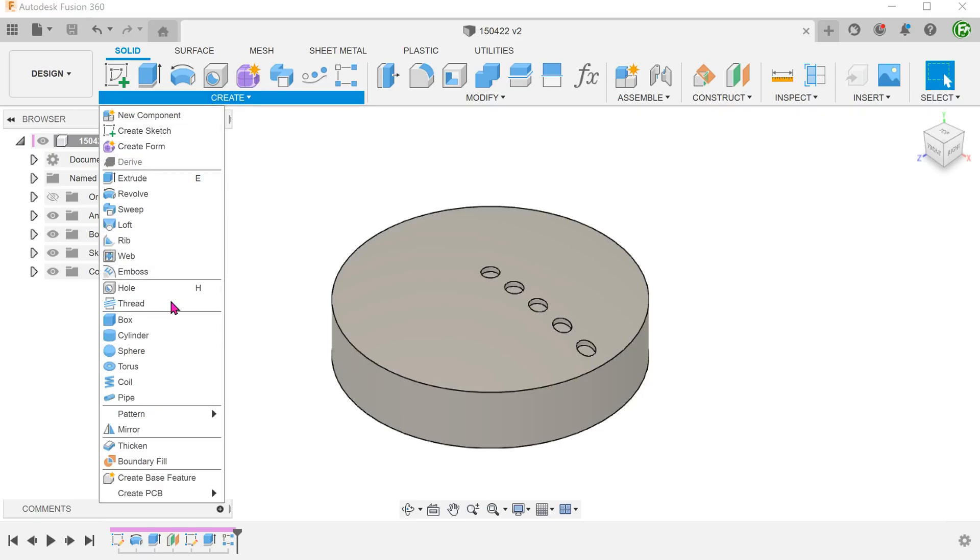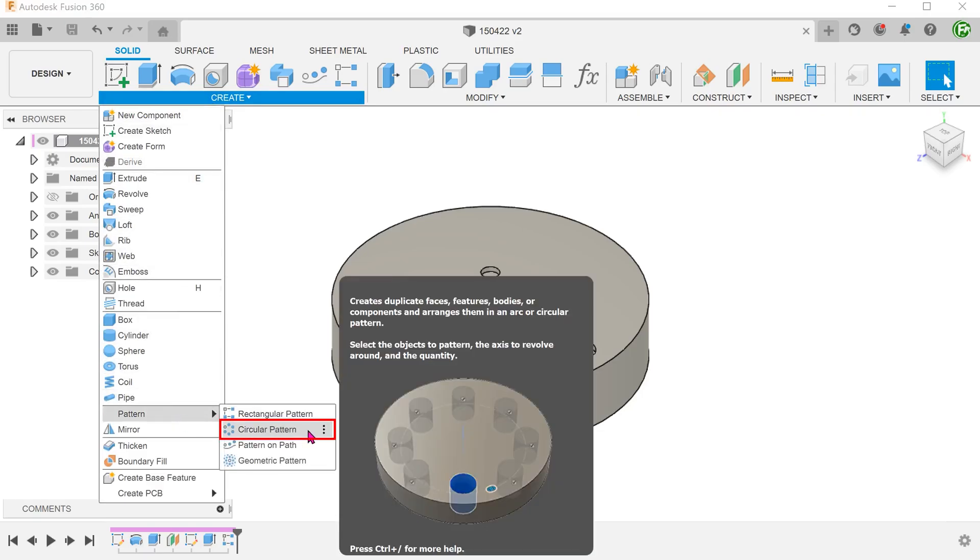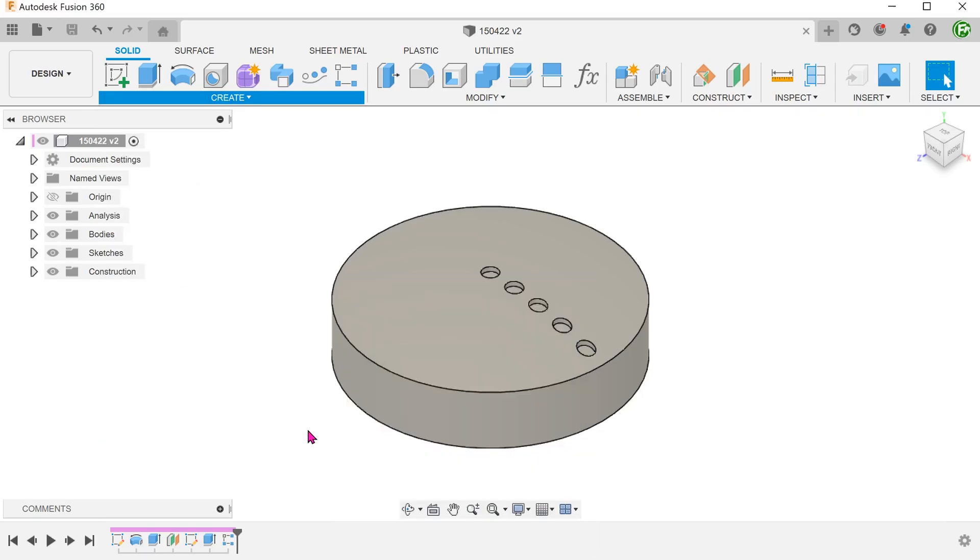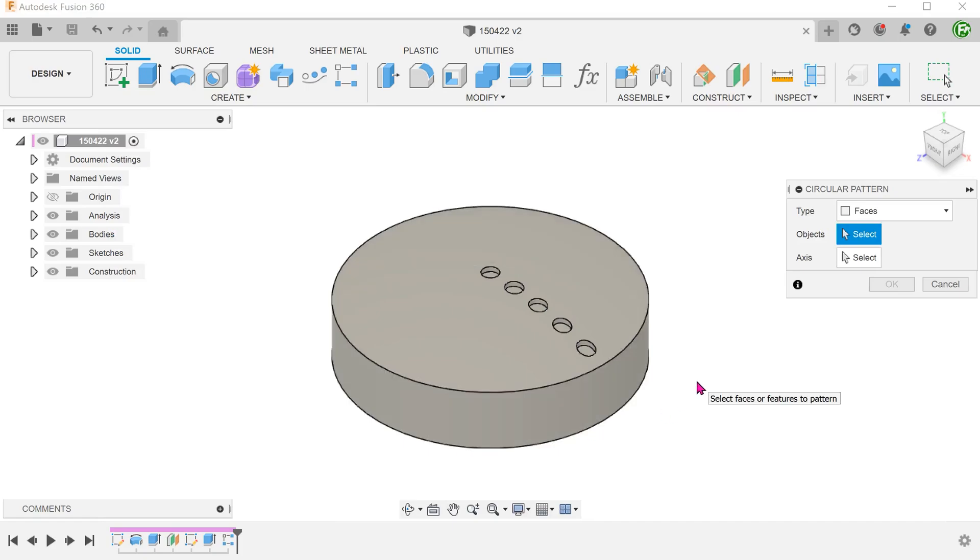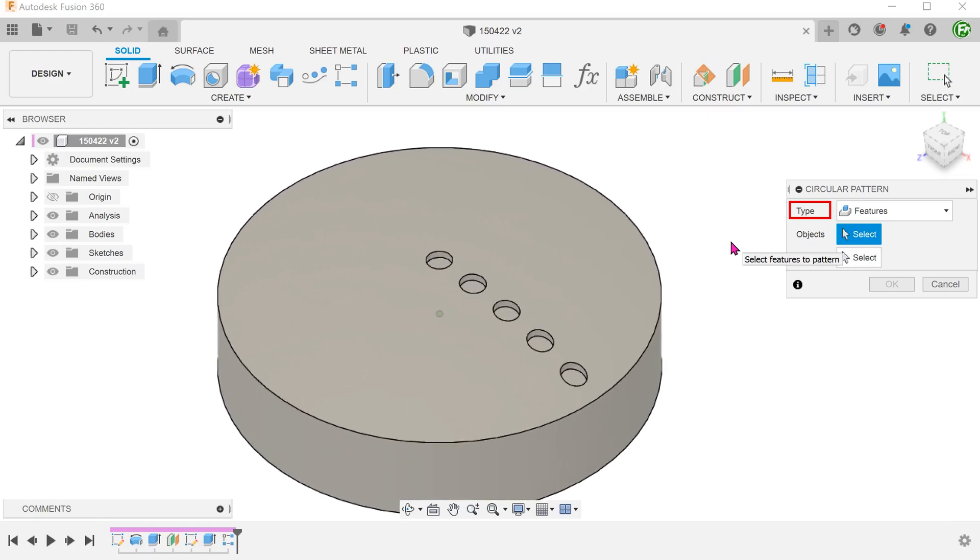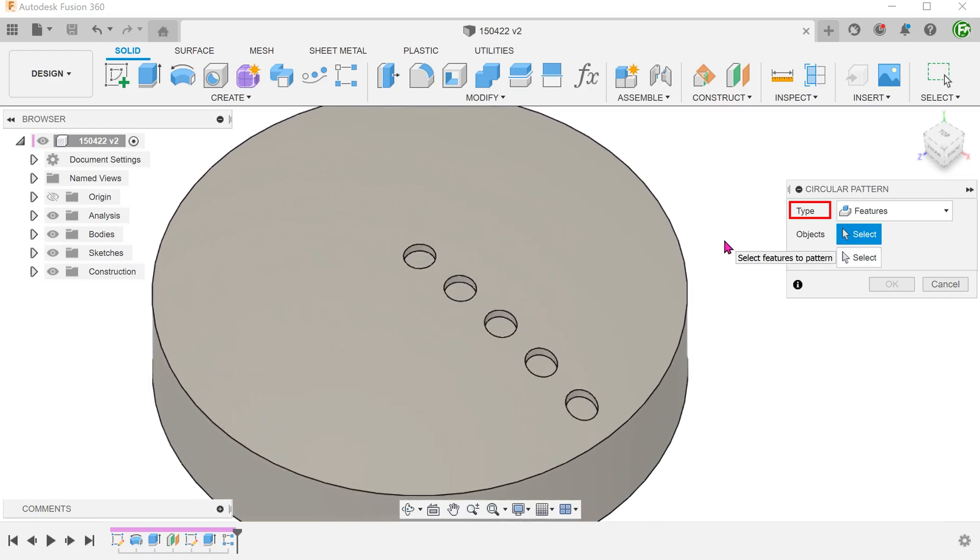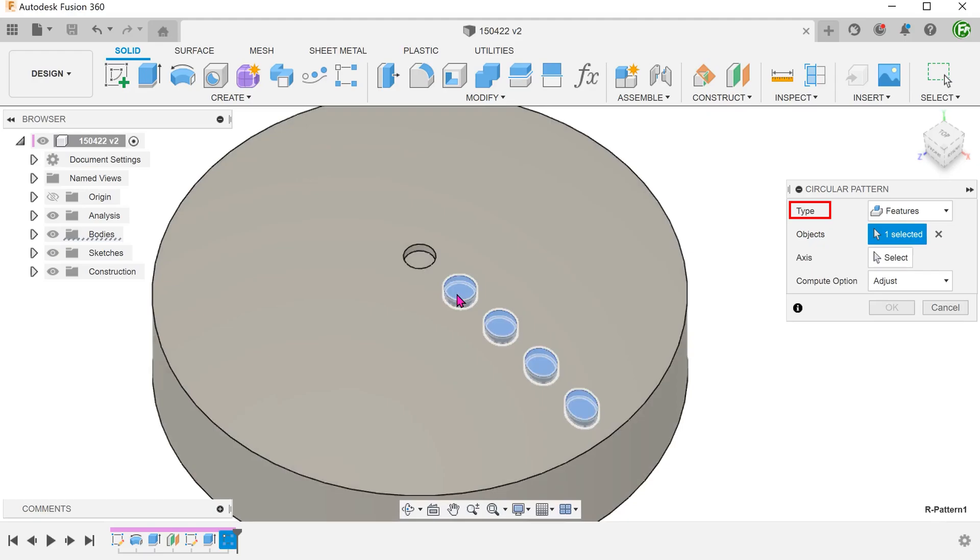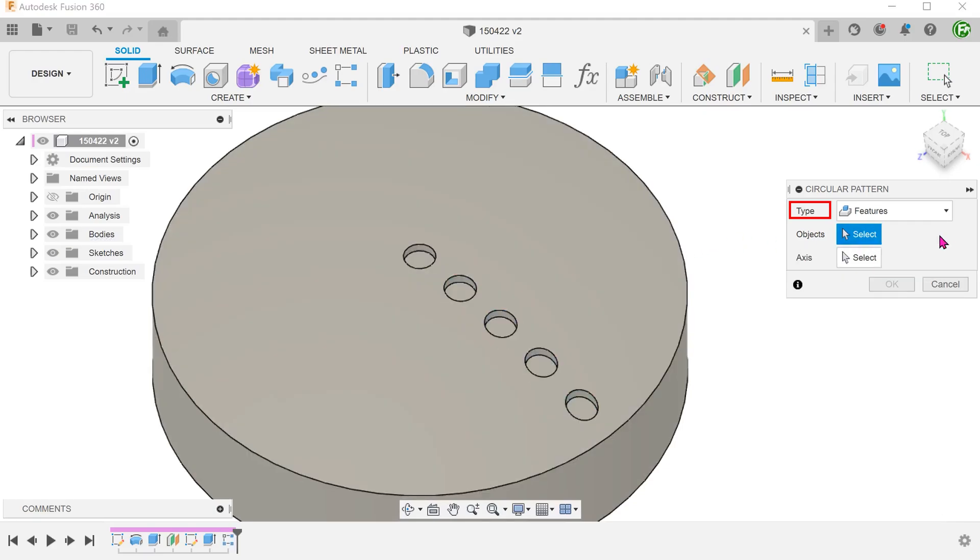Begin the circular pattern command. If we set type to features and attempt to select only one of the holes, you will not be able to do so. For example, the command forces you to select the whole series. In this case, let's set type to faces instead.